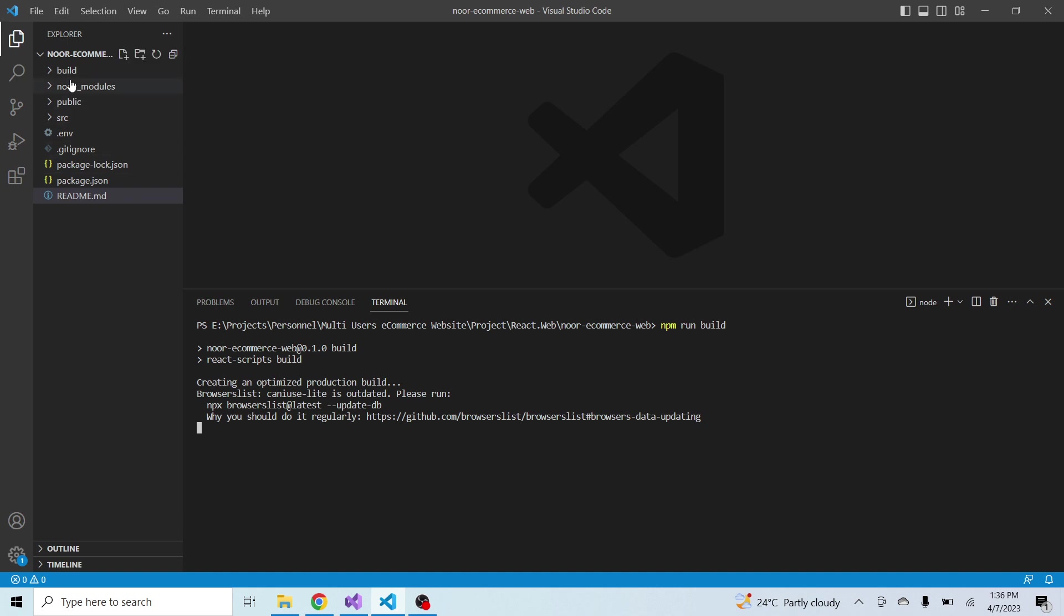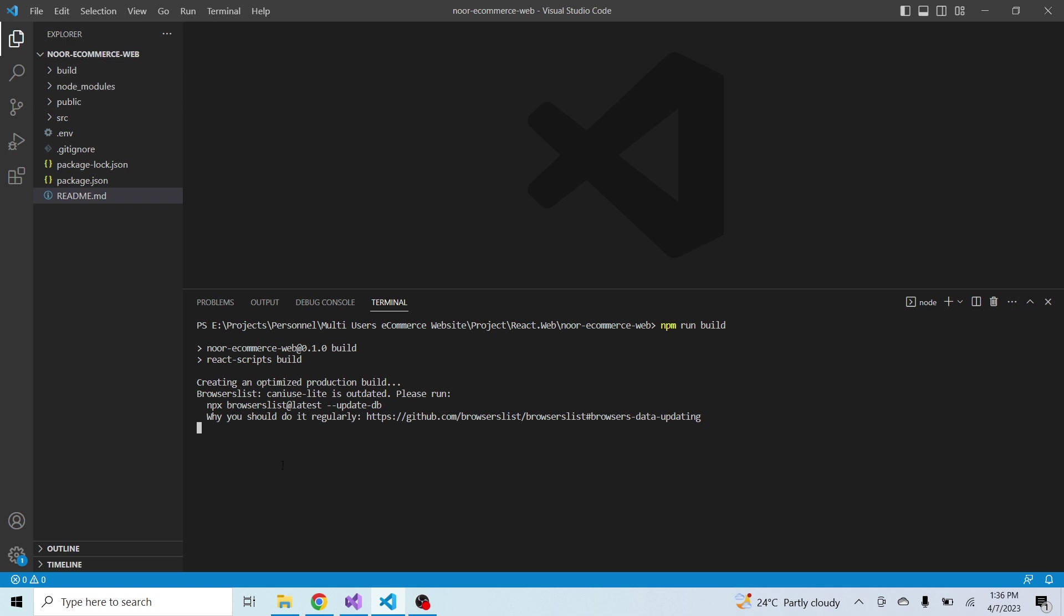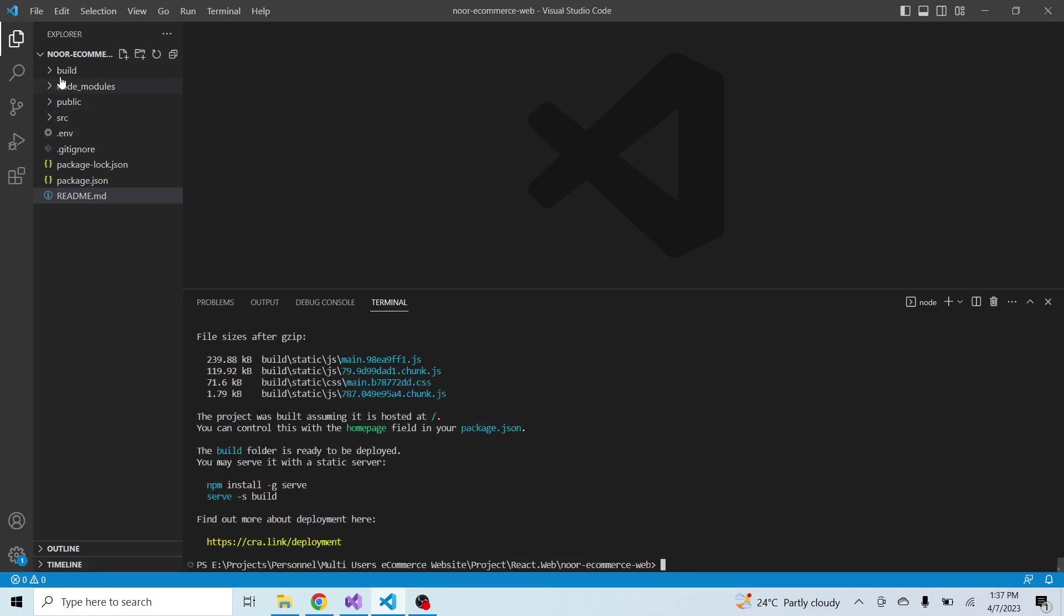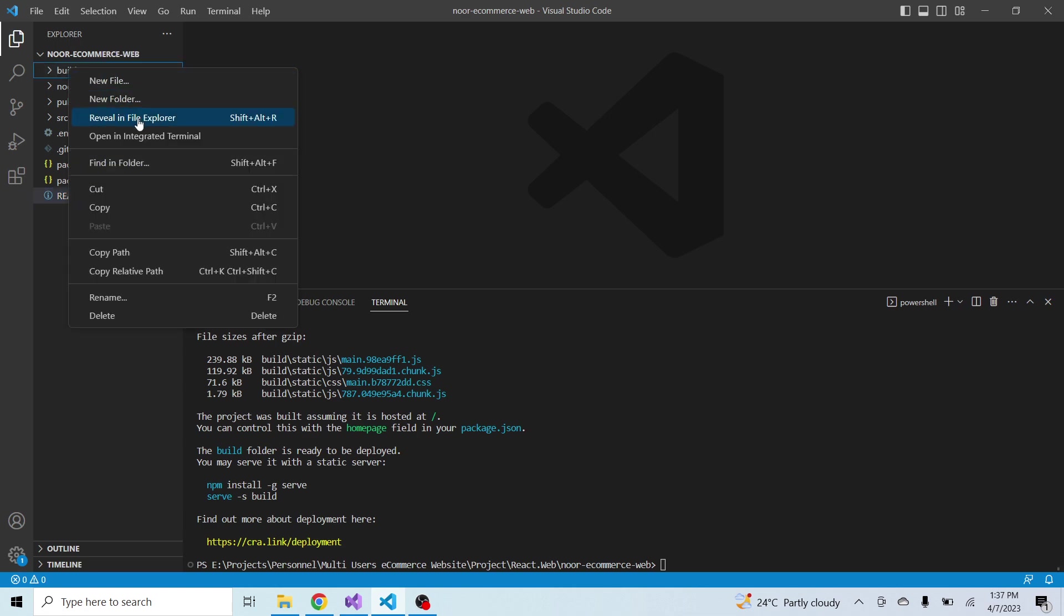You can see that the build folder created successfully. After few seconds all the files will be published inside this build folder. Once everything is done, then we will move this folder to our live server.